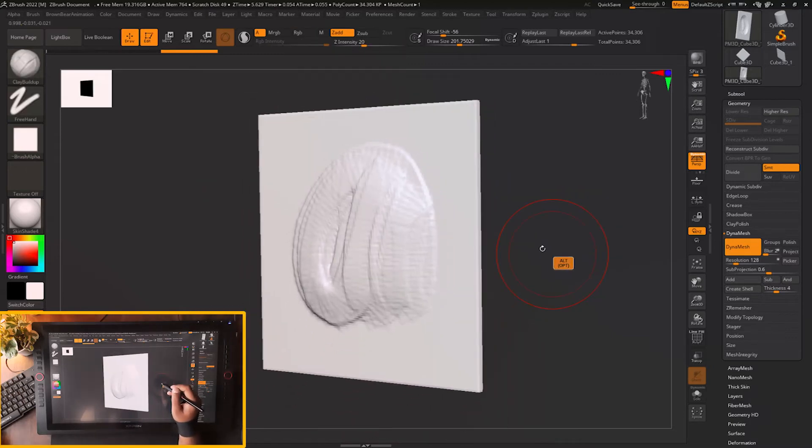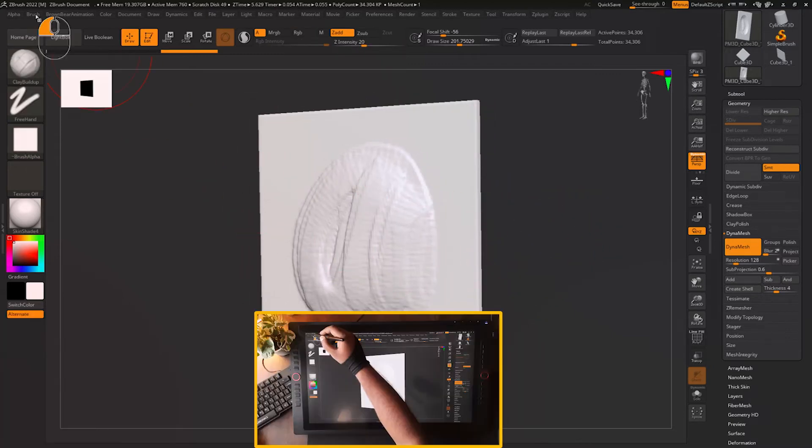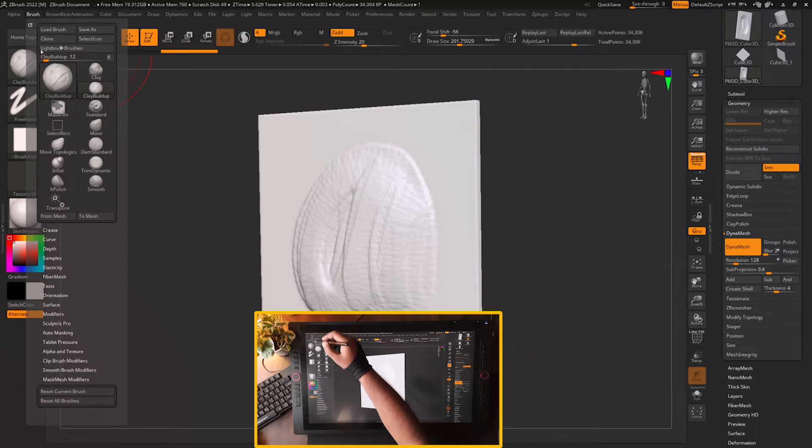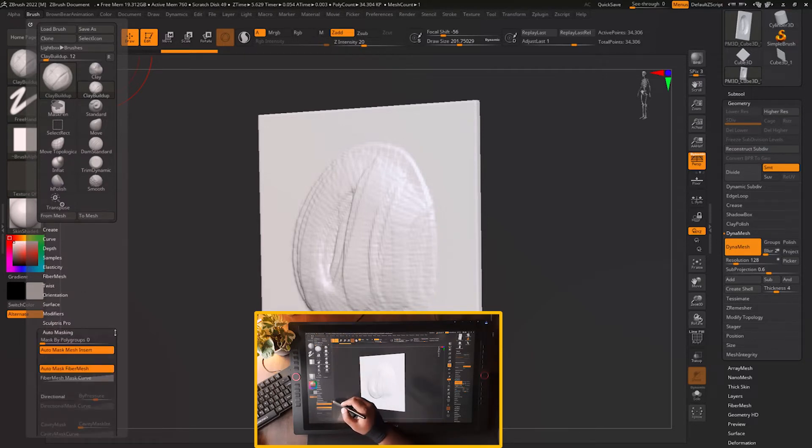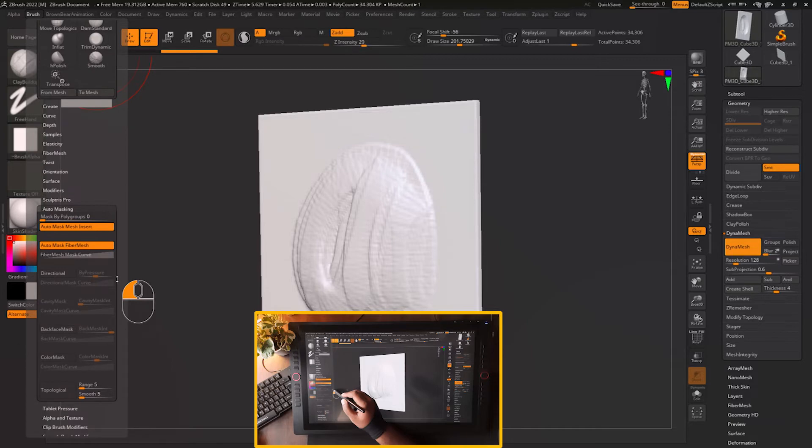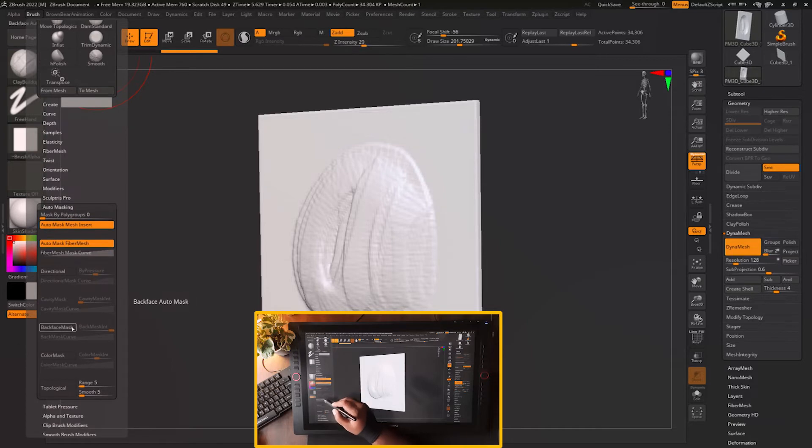For that you have a setting in your brush menu. You can go to the brush menu and you can go to the auto masking option, and there in auto masking there is an option called back face.